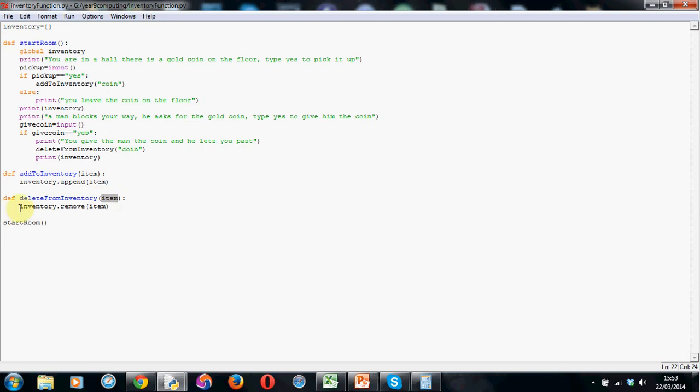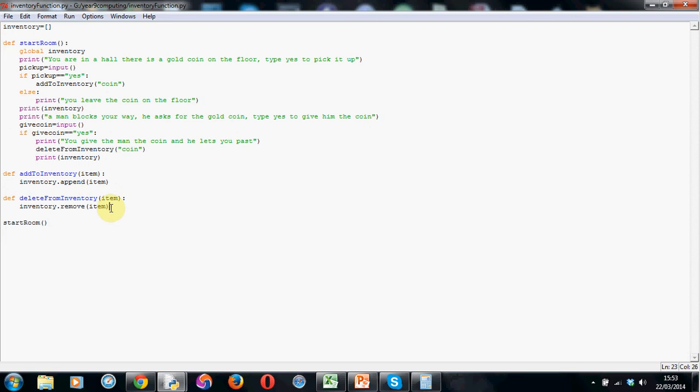And then this is the only line you need to remove the item from the inventory. So it's inventory, full stop, remove, open brackets, item, and close brackets. And that will remove the item from our inventory. So when we've built this bit of code, we can now quite happily add stuff to our inventory and remove stuff from our inventory, which is perfect.